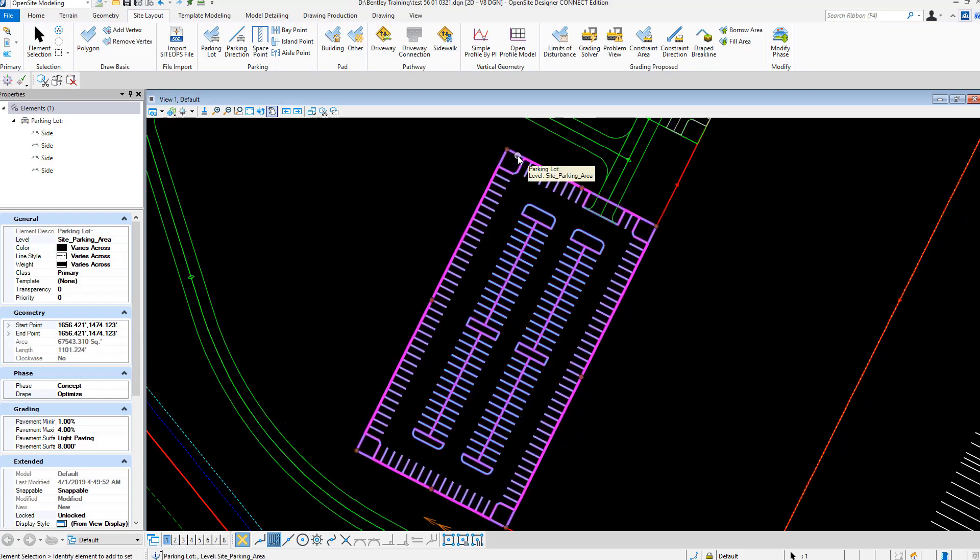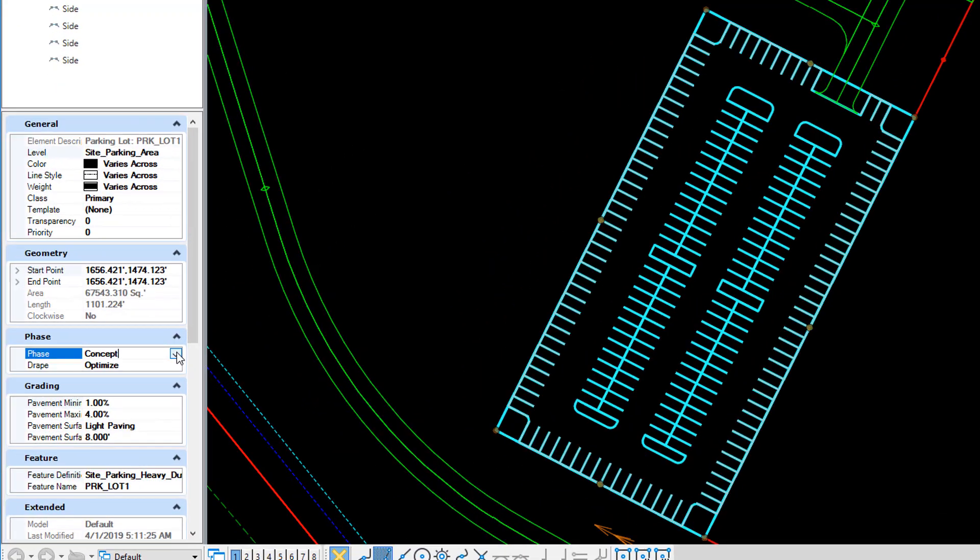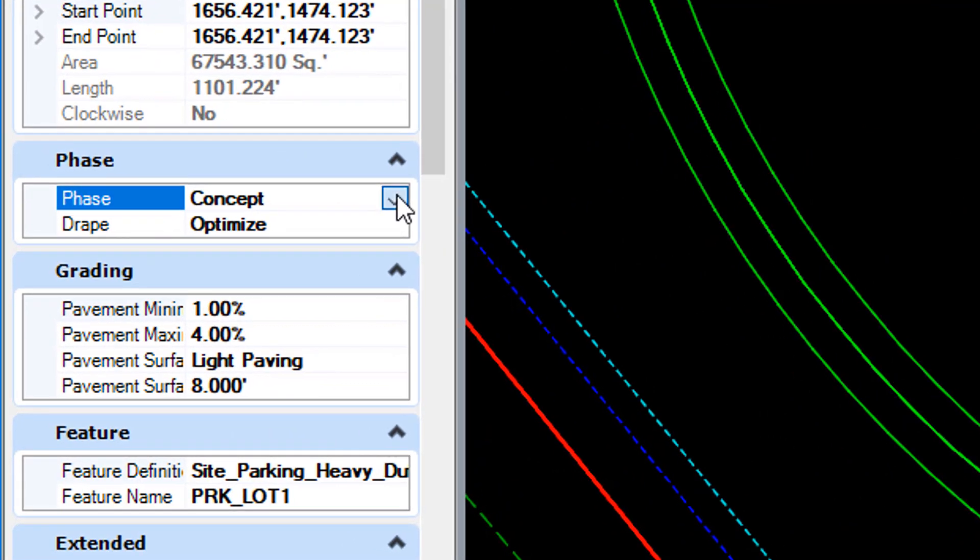So we're introducing a thing called phases. There's a concept, a preliminary, and a final.